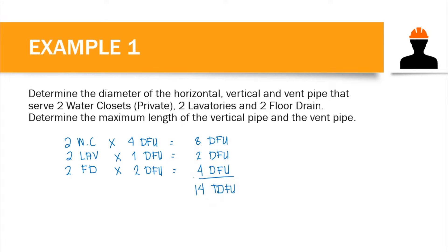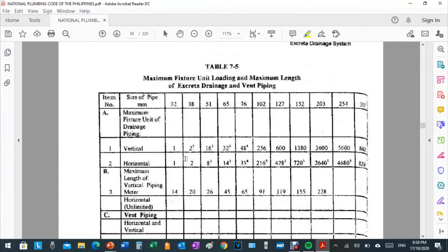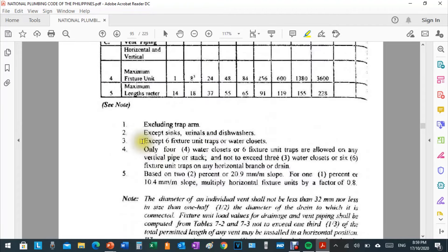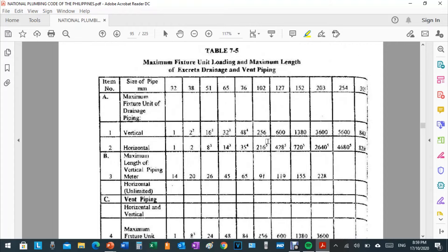We proceed to Table 7-5 with a total drainage fixture unit of 14. First, let's determine the size of our vertical pipe. With 14 DFU, we fall between 2 and 16, so we choose 16. However, 16 has superscript 3. Note number 3 says: except six fixture unit traps or water closets. Since we have water closets connected to that pipe, we do not choose 16. We move to the next higher value, which is 32 — but 32 also has superscript 3, so we move again.